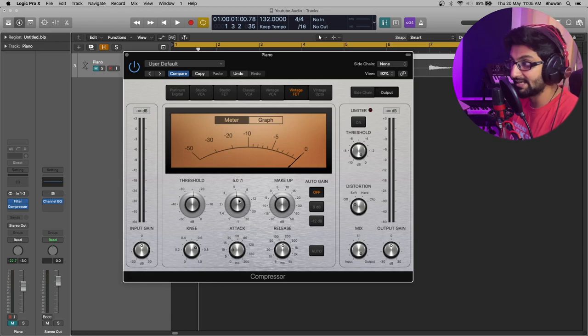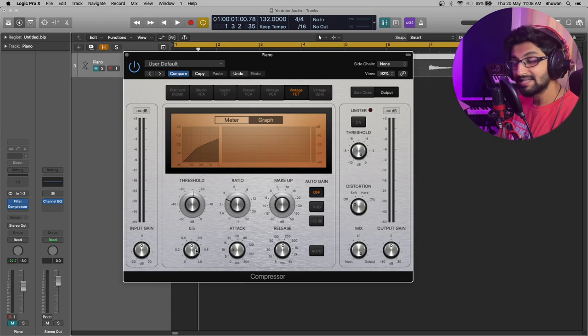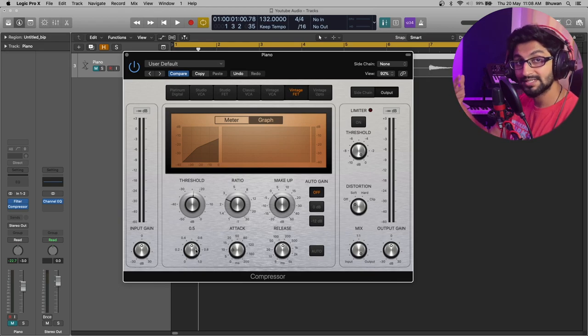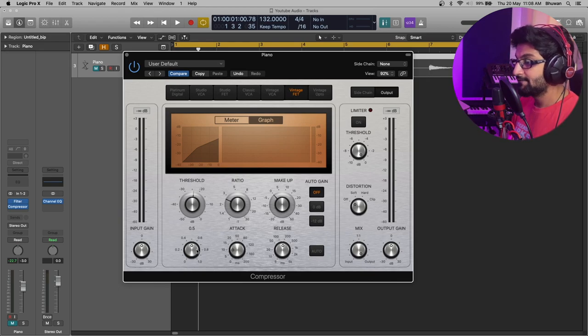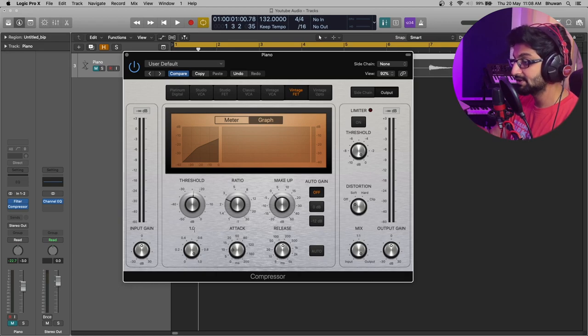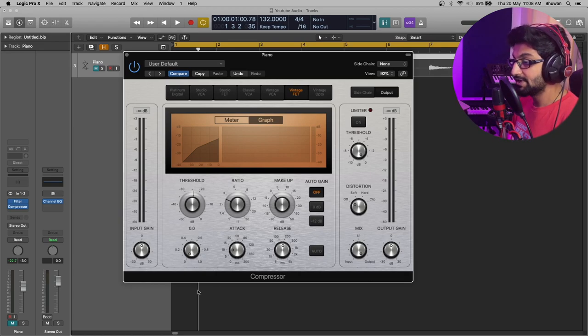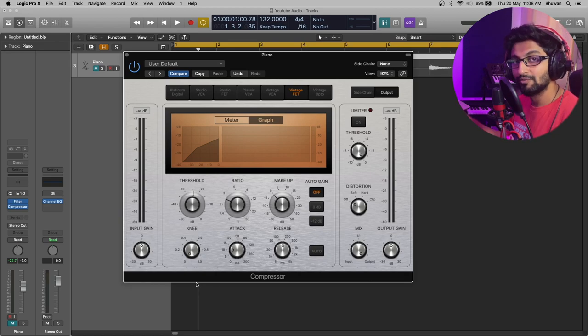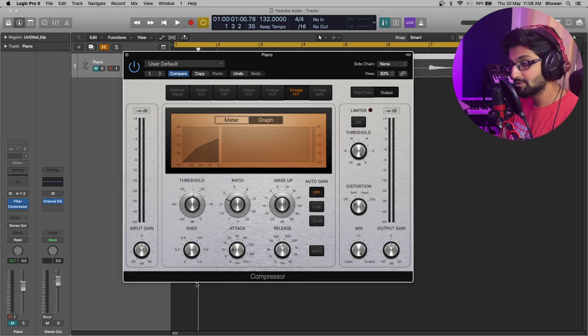Knee defines how soft or hard the compressor will sound. If you increase the knee, you will achieve much more subtle compression because it's a soft knee. If you decrease the knee, you will achieve a much more aggressive compression.